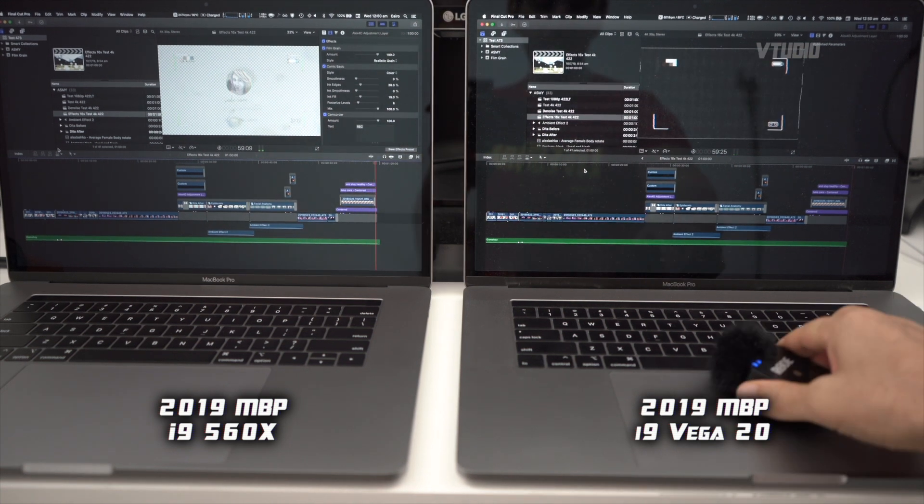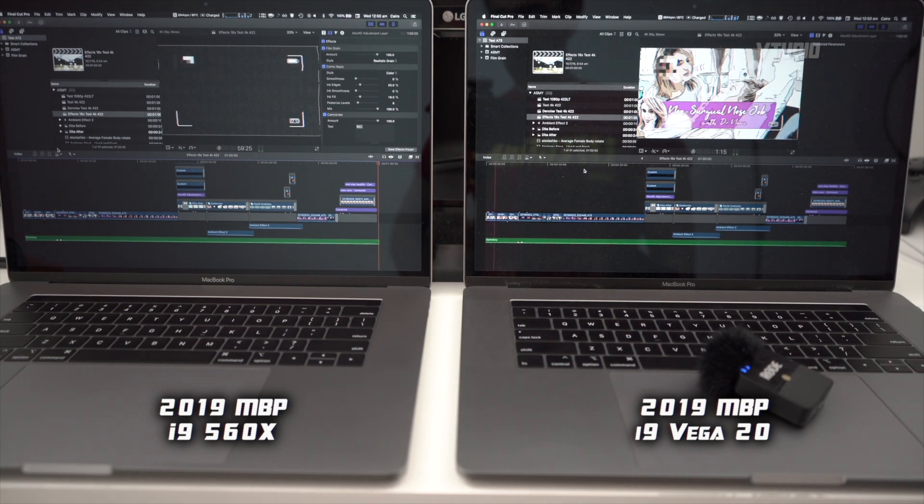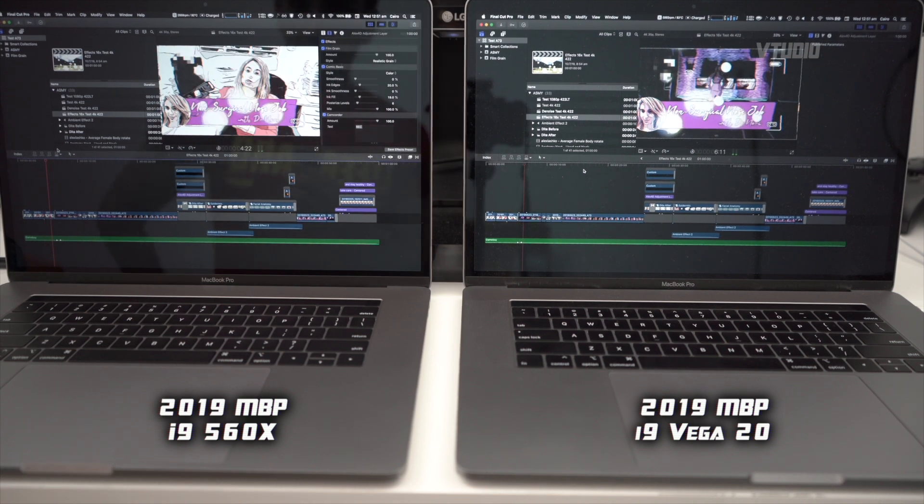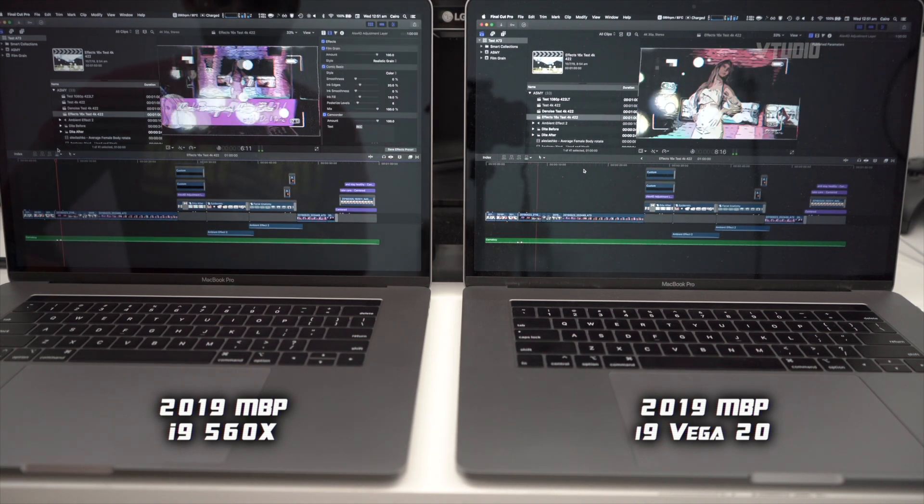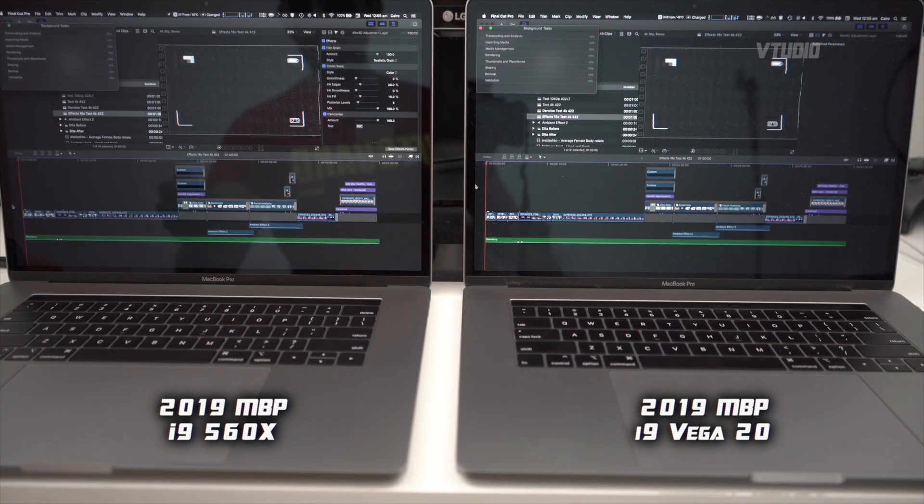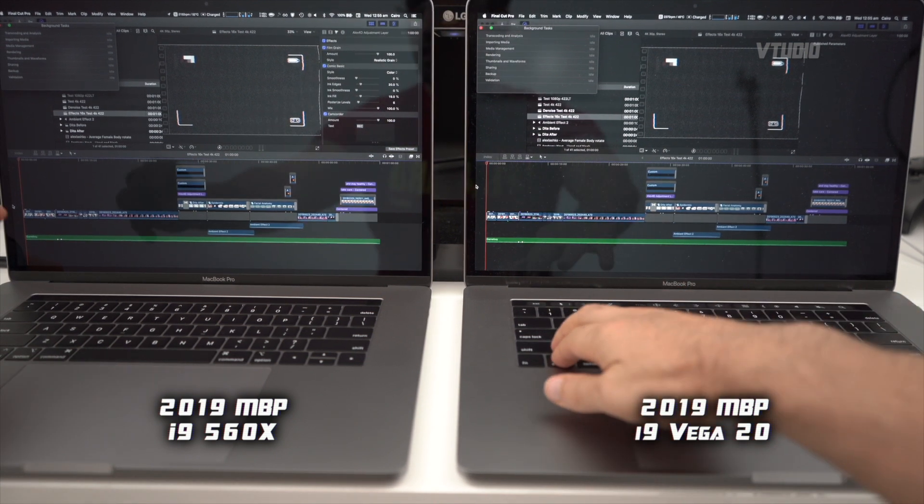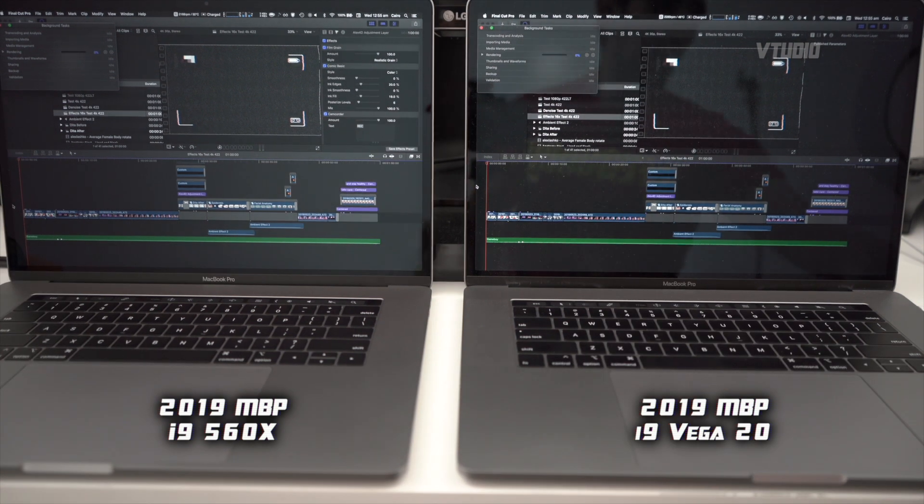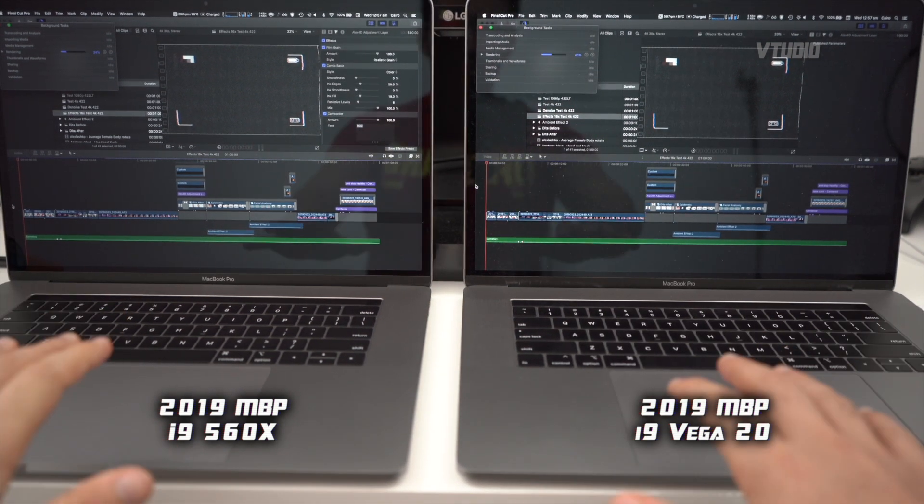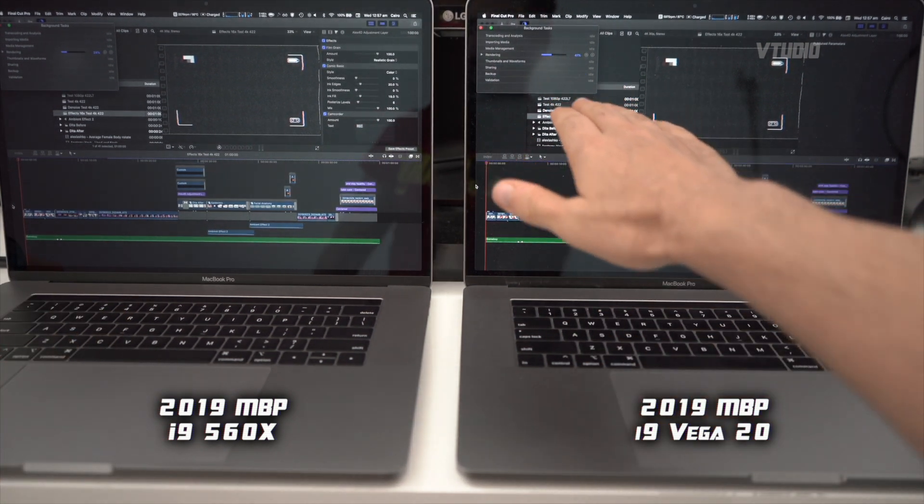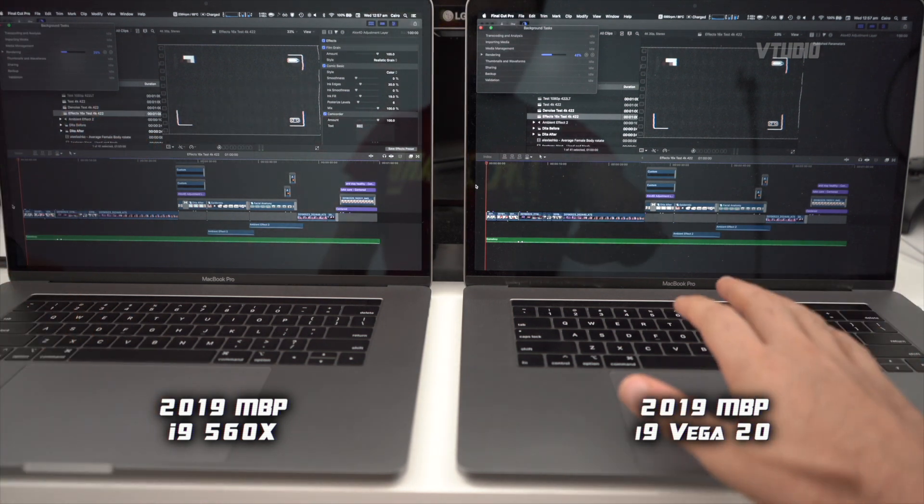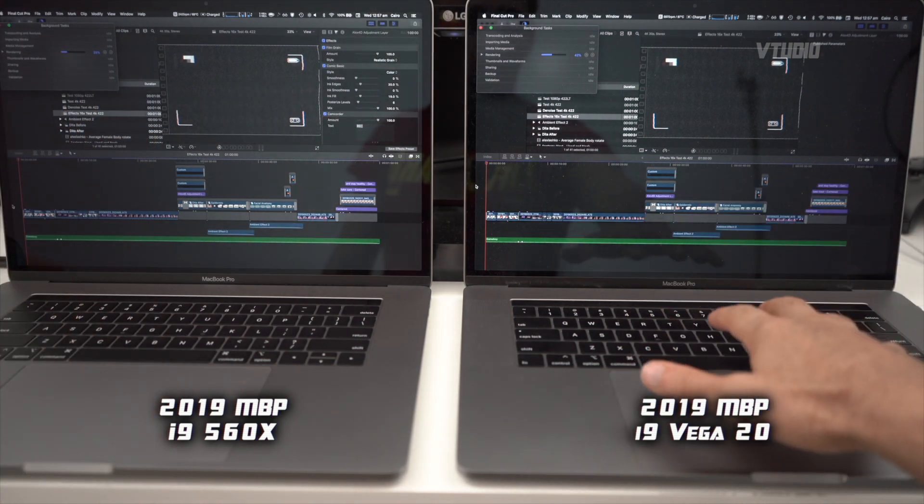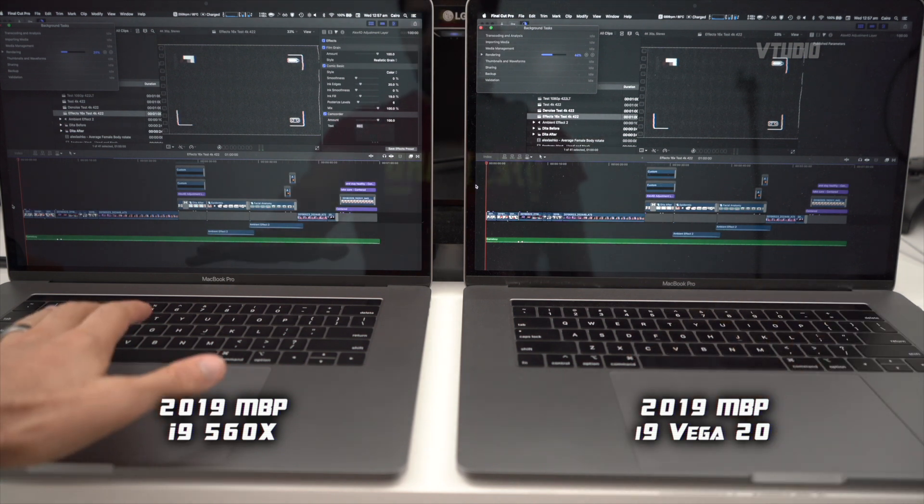All right, let's do a rendering test. 3, 2, 1 - on your marks, get set, go, go, go. Interestingly here, you can see the Vega 20 version is faster than the 560x version. However, the fans have gone full max on the Vega 20.